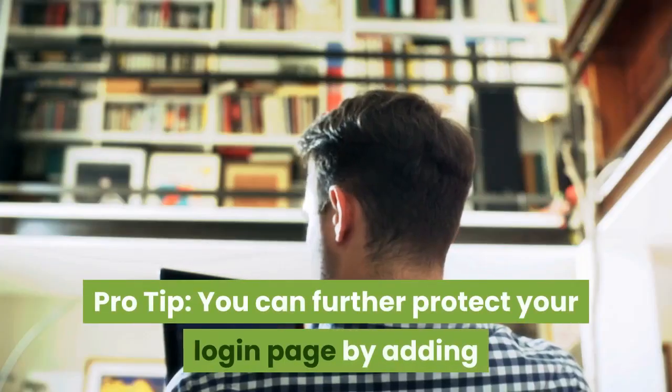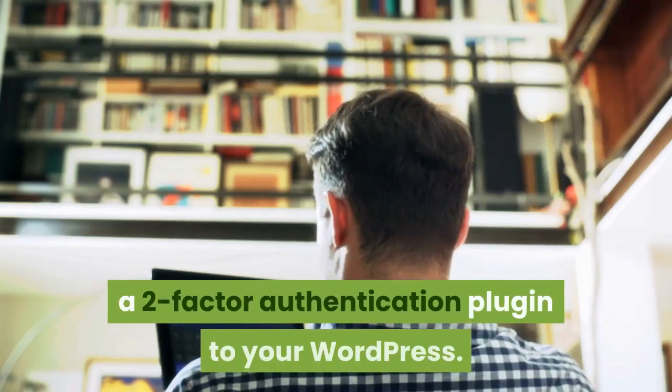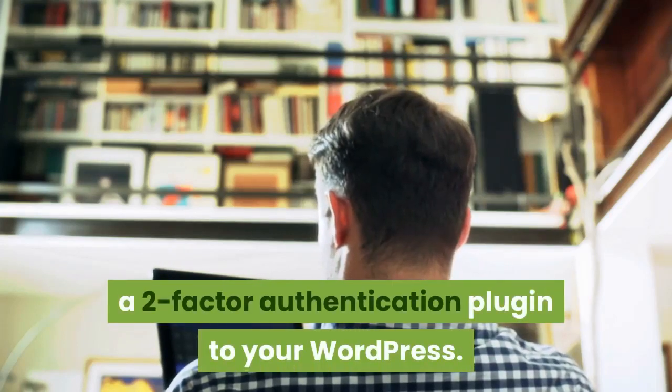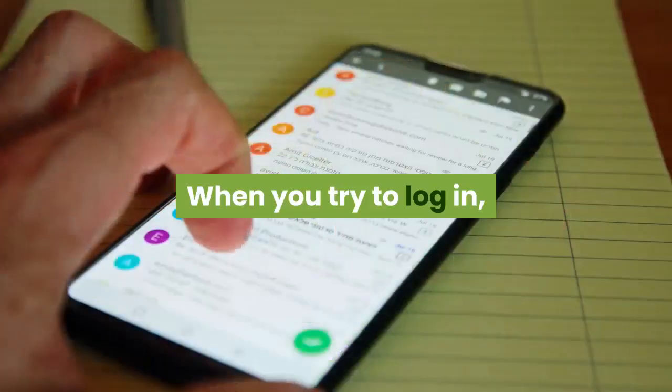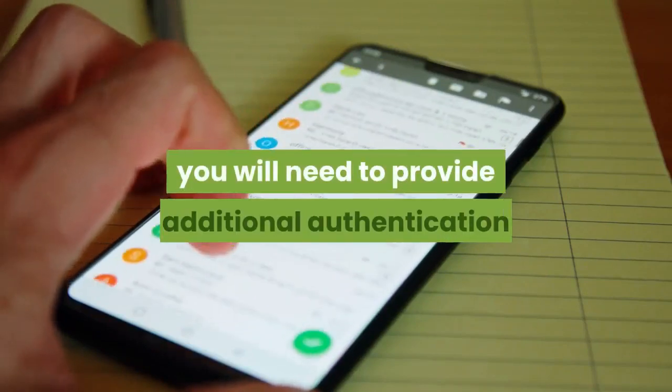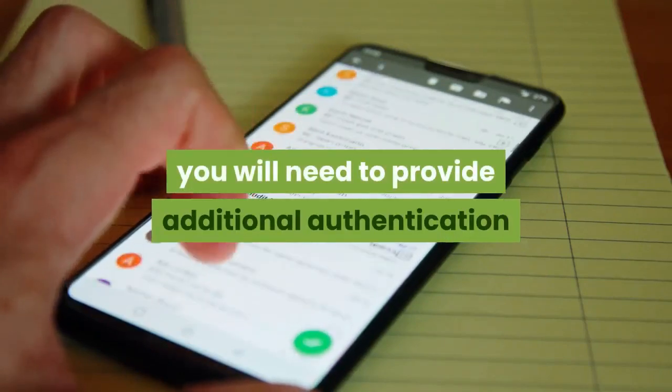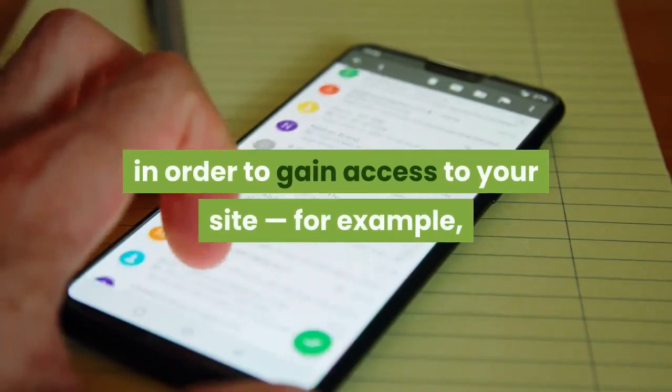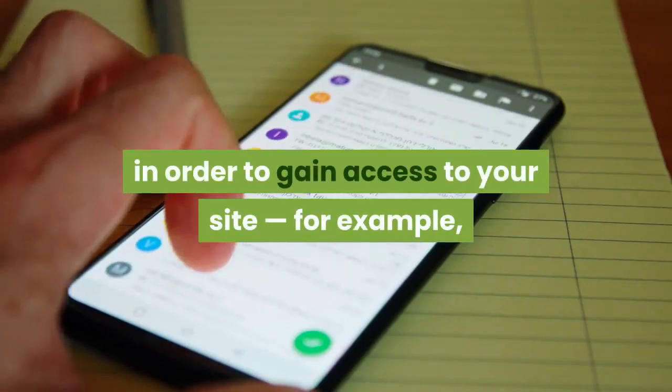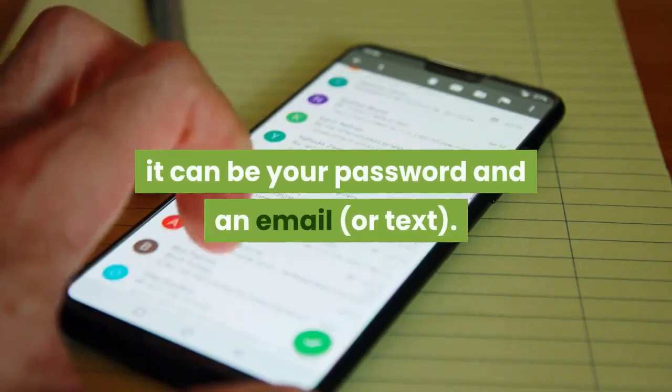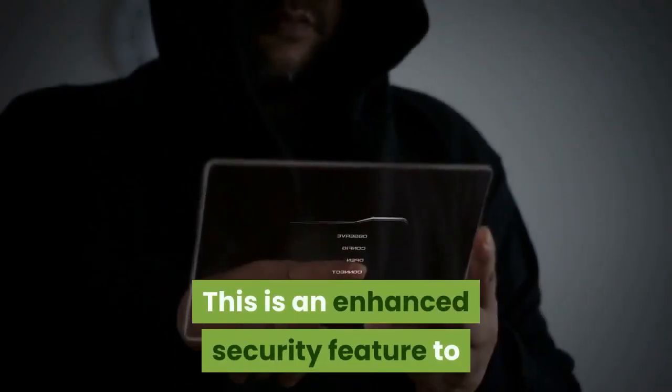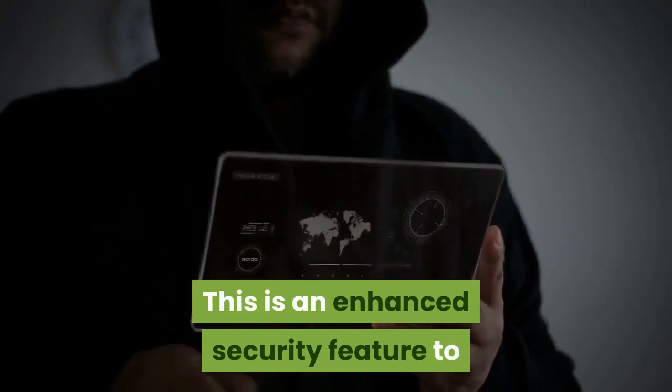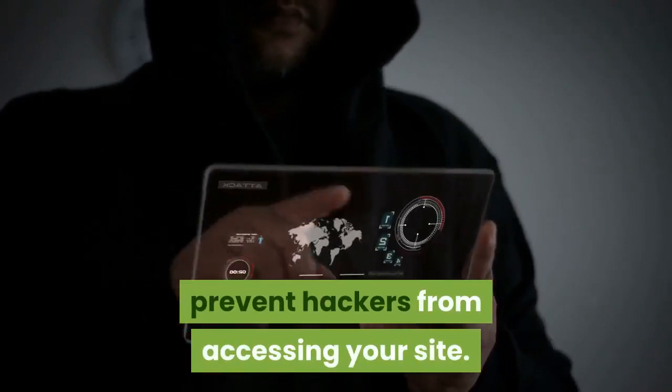Pro tip, you can further protect your login page by adding a two-factor authentication plugin to your WordPress. When you try to log in, you will need to provide additional authentication in order to gain access to your site, for example, it can be your password and an email or text. This is an enhanced security feature to prevent hackers from accessing your site.